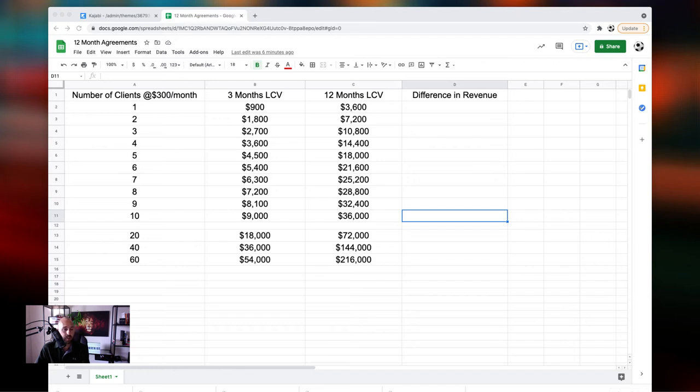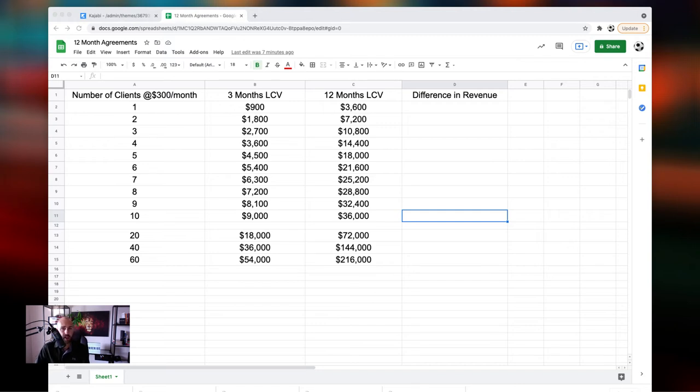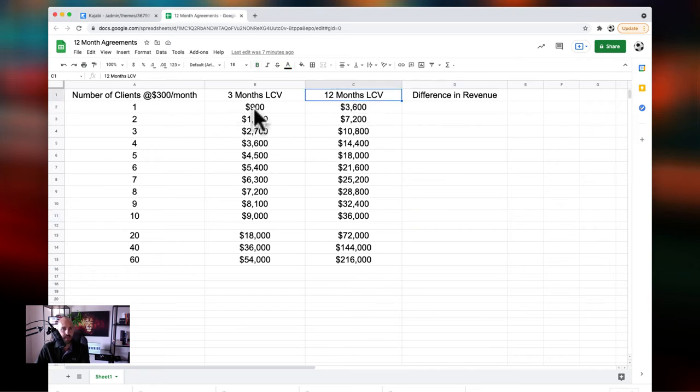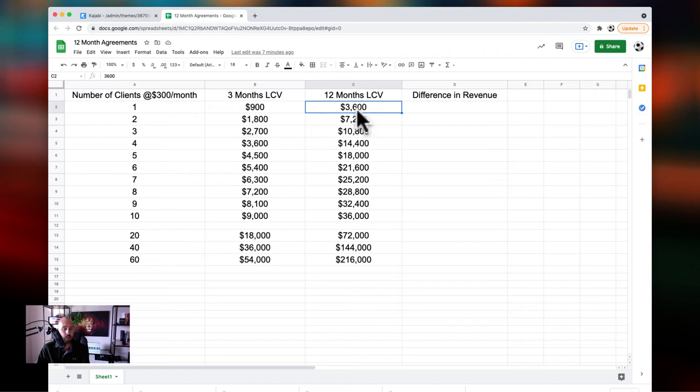Then when we switch over to a longer agreement with your clients, and this is why a lot of coaches that I work with, they end up really making their business so much better, not because they add clients. It's because they switch how they run their business. And one switch can make a monumental difference, especially if you have 10 or more clients. And here's what it is, where it says 12 months LTV here. Now, instead of this one client spending $900, they're spending $3,600. And that's because they're in your program for 12 months at $300 per month.